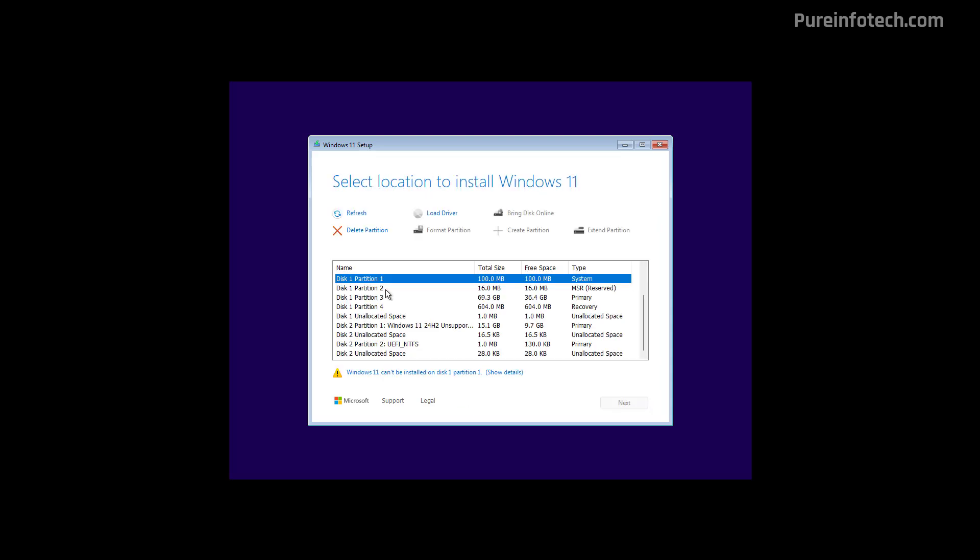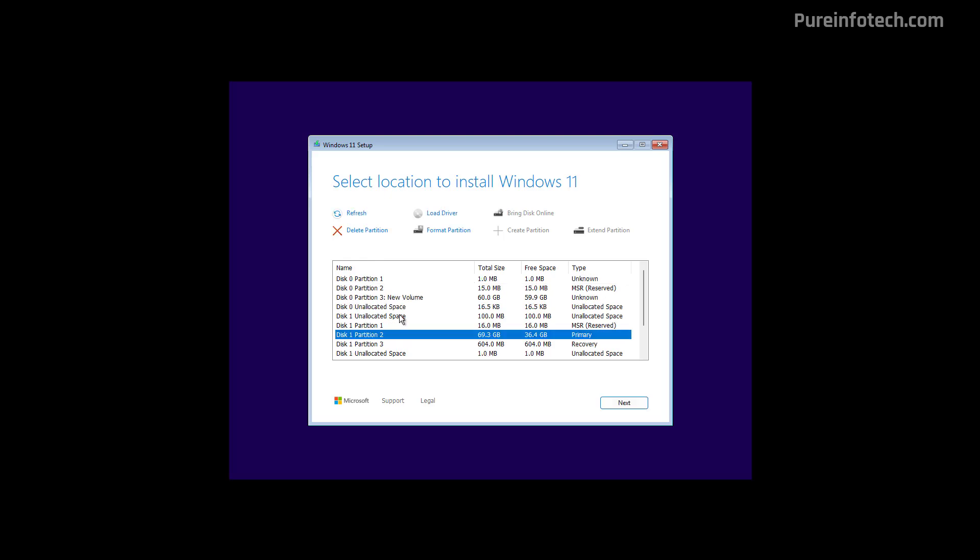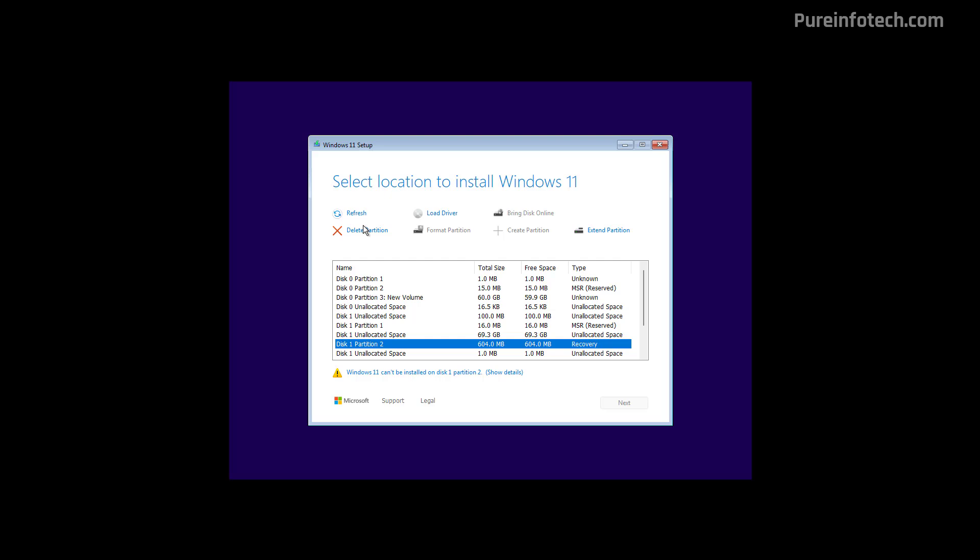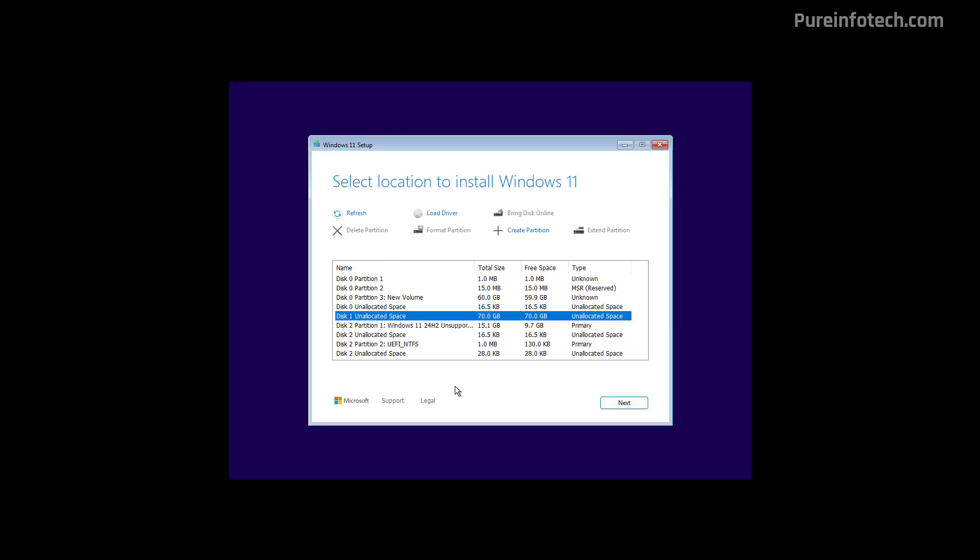In here, make sure to delete all the partitions on the drive that you want to install Windows 11. If you have more than one disk, you don't have to delete the partitions on those drives. Only on the partition that you want to install Windows 11. Now, for some reason, in this particular case, the setup is even showing the USB drive, but we don't need to touch those. So in here, select the Unallocated space after deleting all the partitions on that specific drive. And then click the Next button to proceed with the installation.